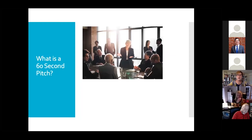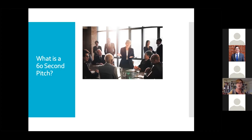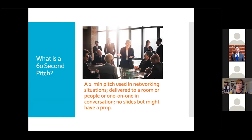I'm going to define the 60-second pitch. There are other types — business pitches around five minutes given from a stage with slides, and investor pitches like Shark Tank where startups try to raise money. But the 60-second pitch is very particular. Sometimes called the elevator pitch, it's basically what we can say in a minute or a little bit more. It's used in networking situations like this one, delivered to a room around a table, on Zoom, or as a one-on-one conversation at a networking event.